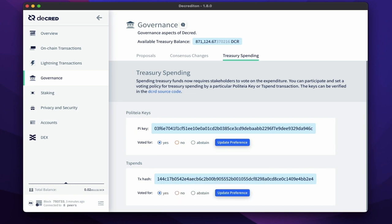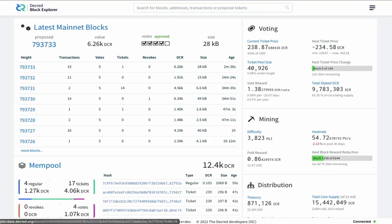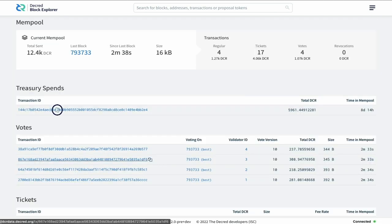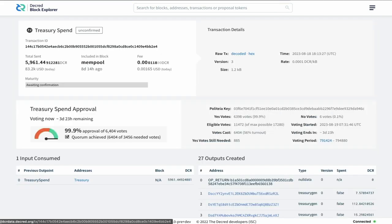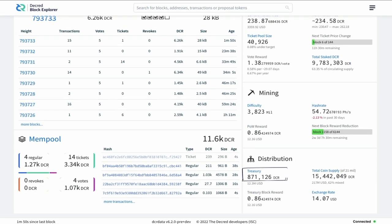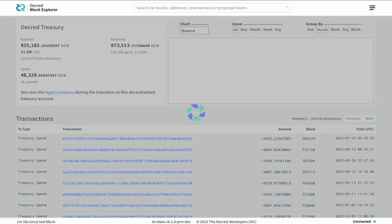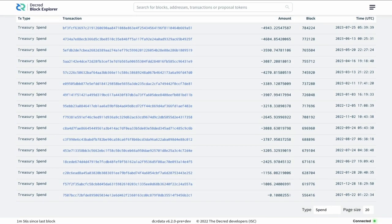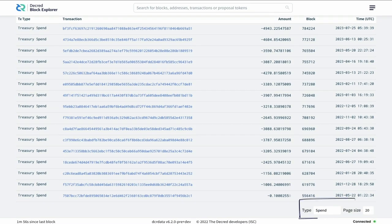The information for the treasury spend can be verified on the Decred Block Explorer DCR data. If there's an active T-Spend, you can go to the mempool and select it. If you want to view past T-Spend, you can go to the treasury section and select the Spend filter to see all past transactions.